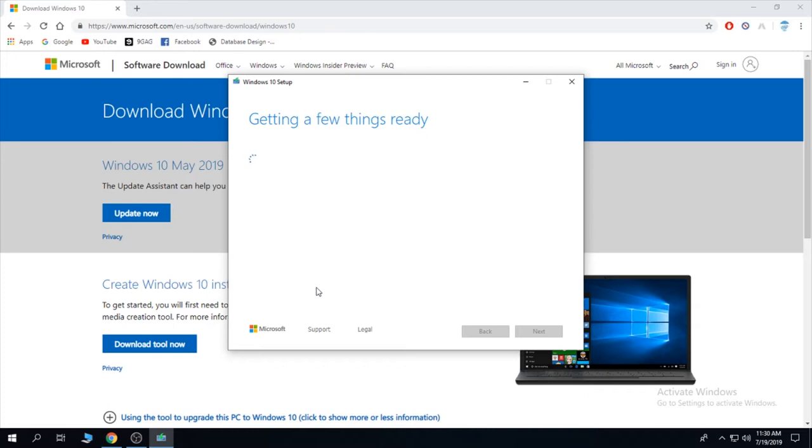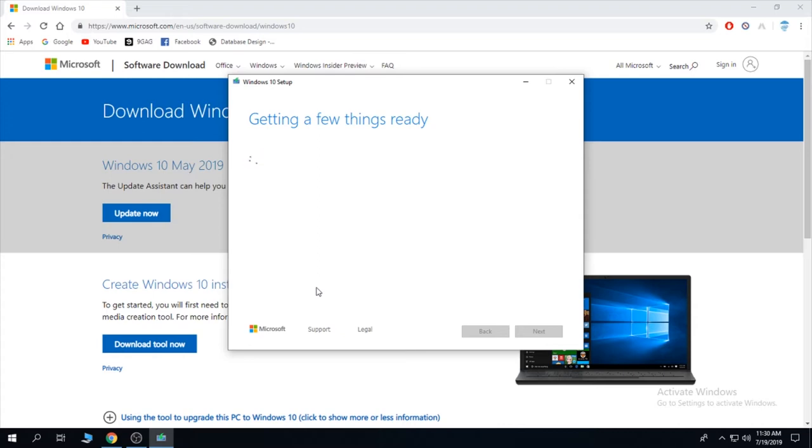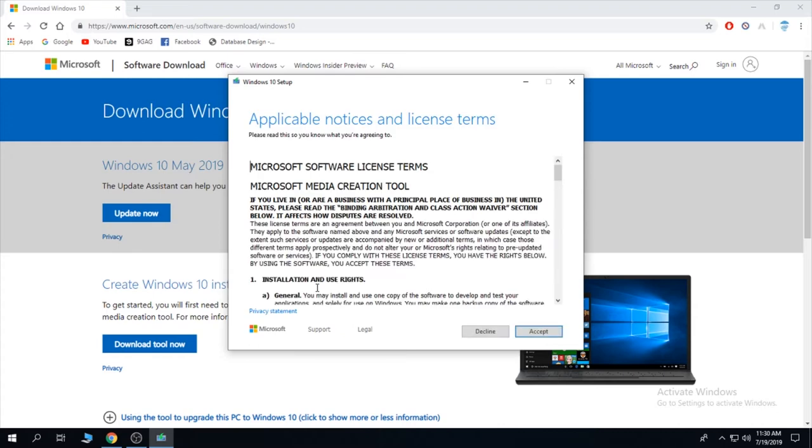Of course, you can also download Windows 10 from other sites but I do not recommend it. If Microsoft is giving it for free, why not profit of it? Why risk getting yourself infected with malware from torrents?